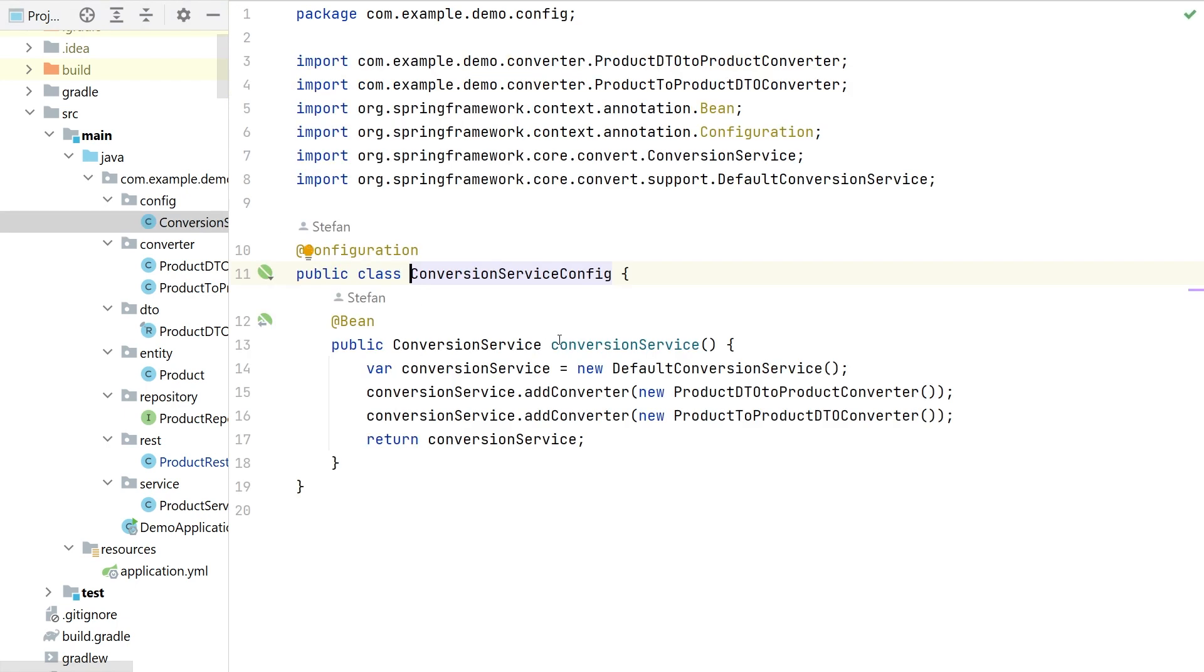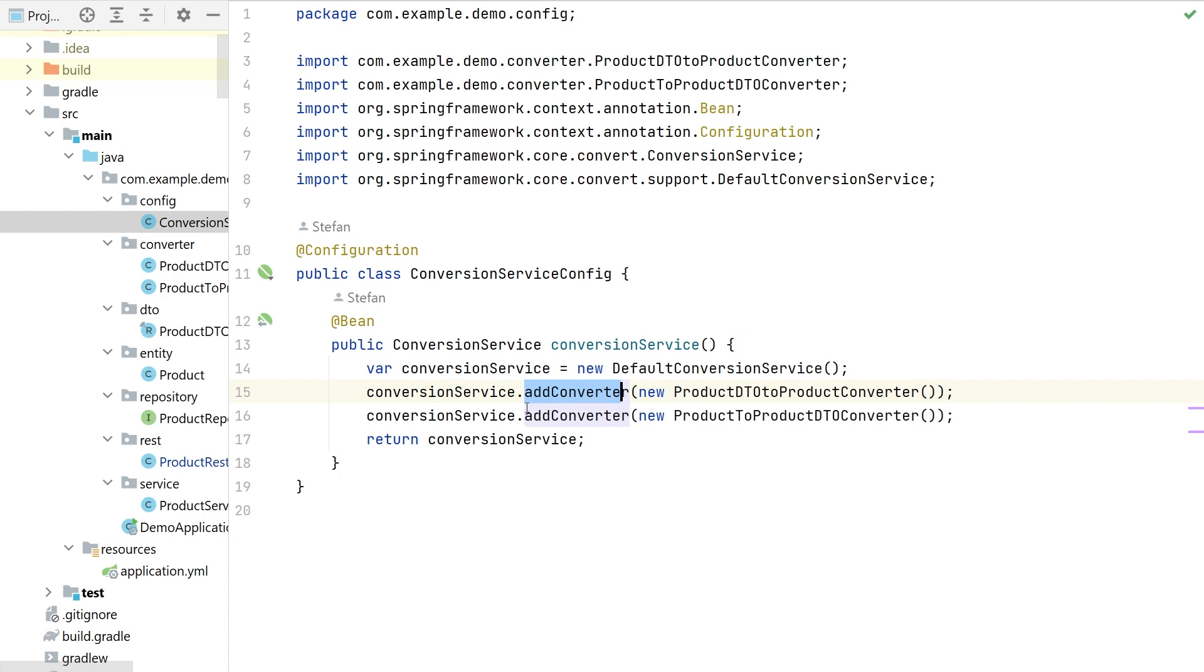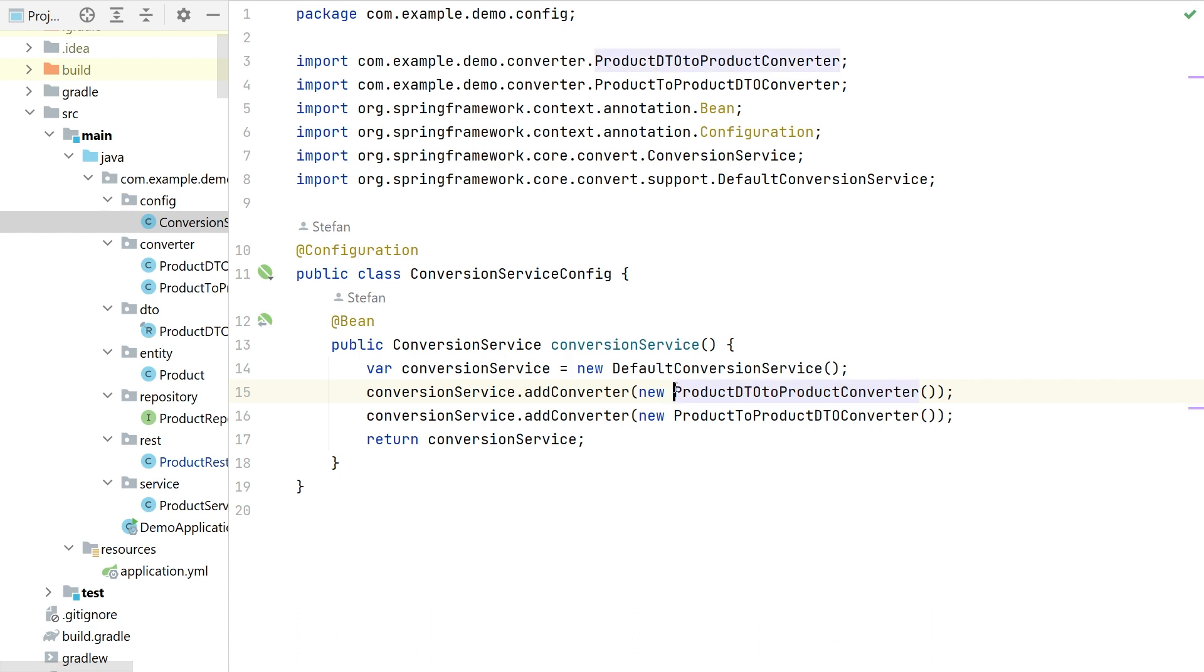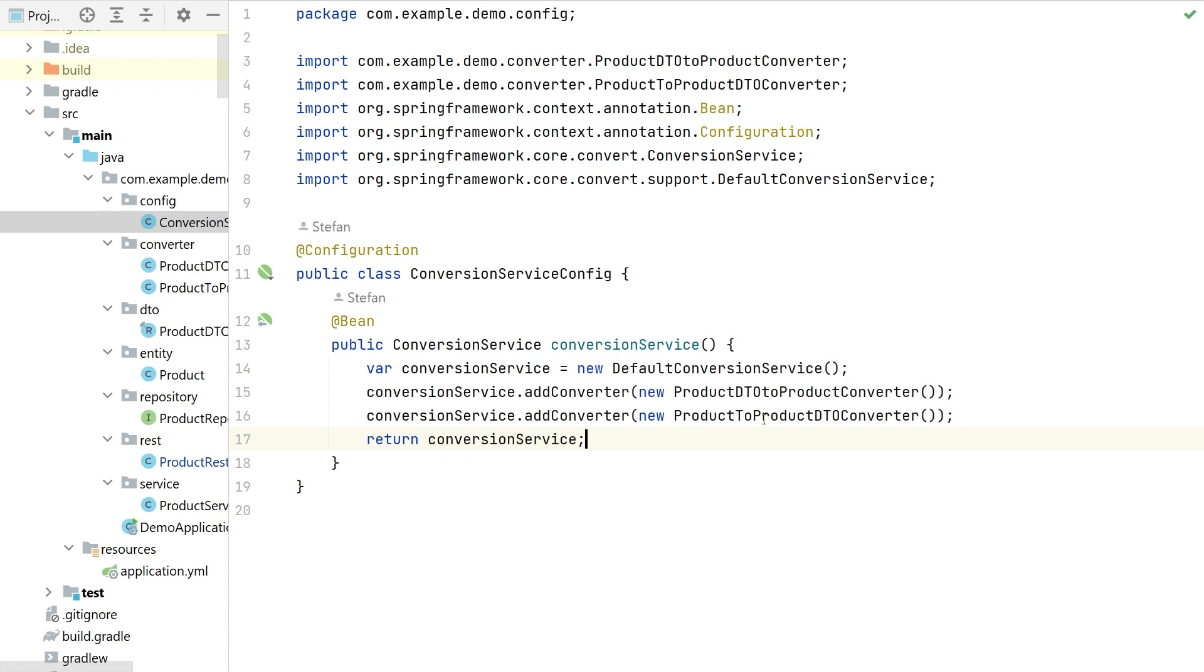And define your own conversion service in the configuration class like this, which is basically a new default conversion service and you would add converters. So specifically here we would add two converters. First to convert our external representation of the objects to the internal one and then second one to convert it back. So converting entity to the product DTO.